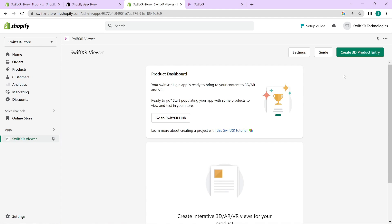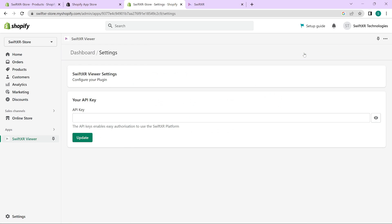Okay, now that you have the SwiftXR viewer, to create a 3D product entry, you will first have to create a SwiftXR project which you would be using to showcase your product in 3D. To do that, go over to the settings and you have to add an API key.